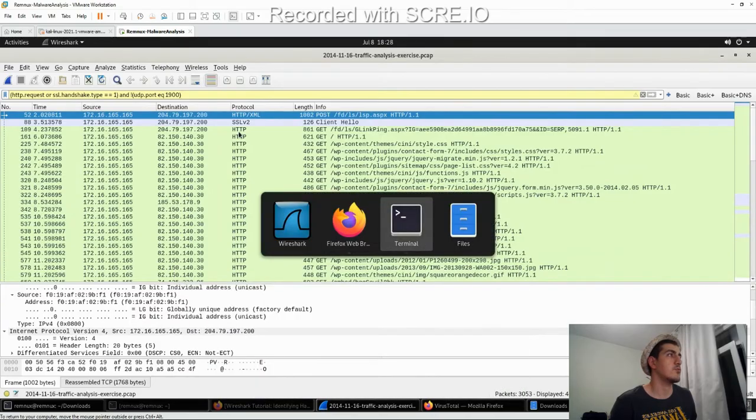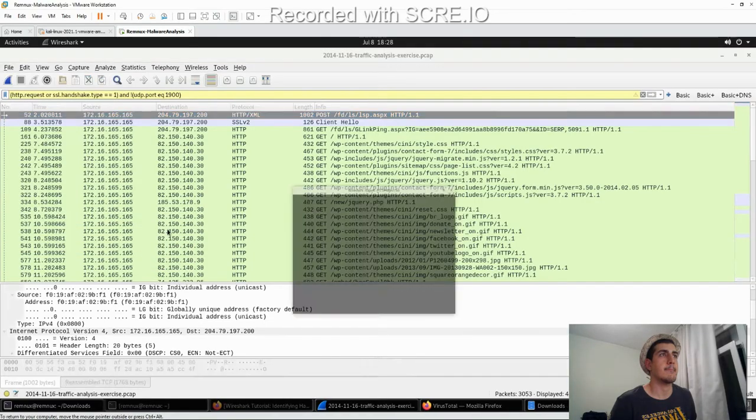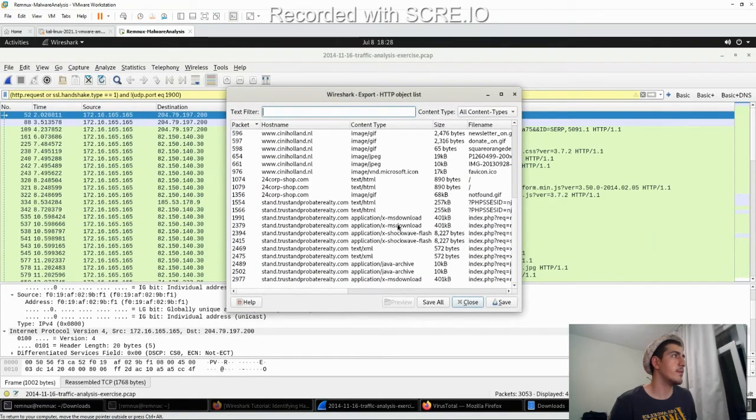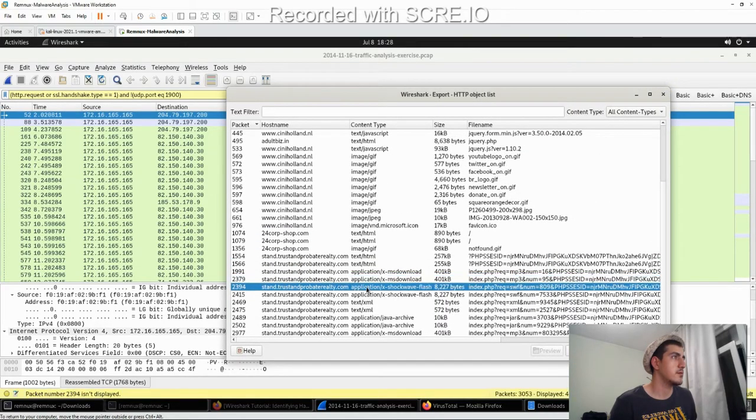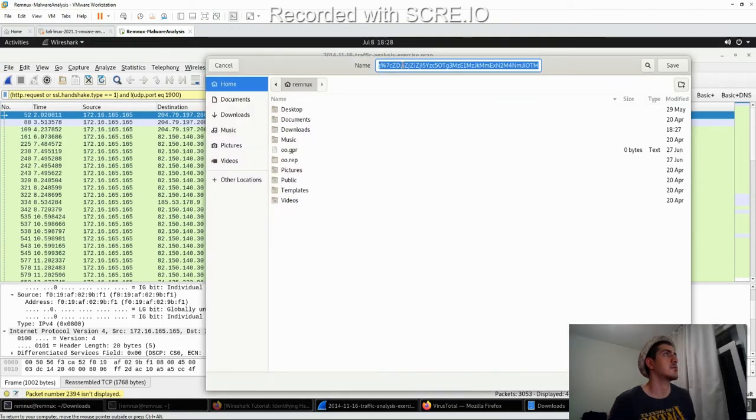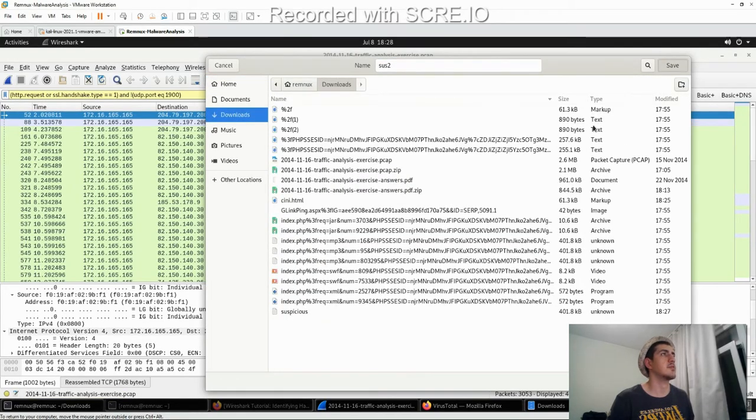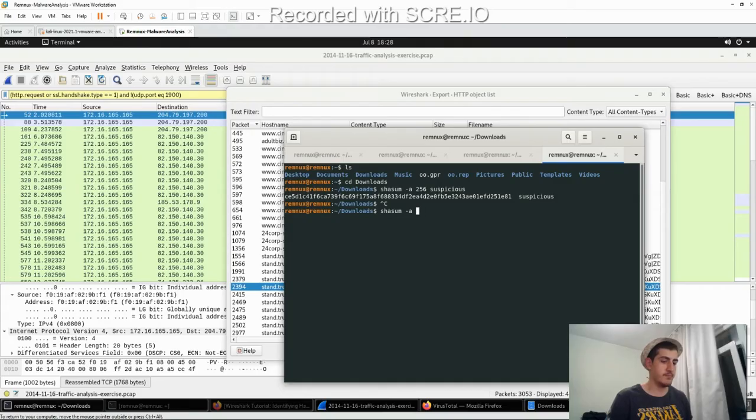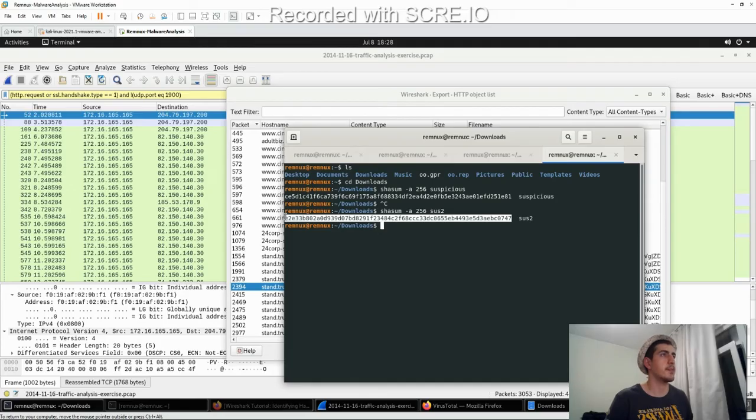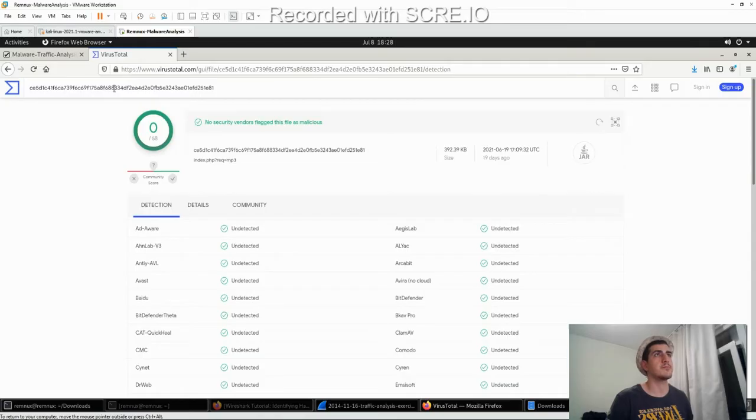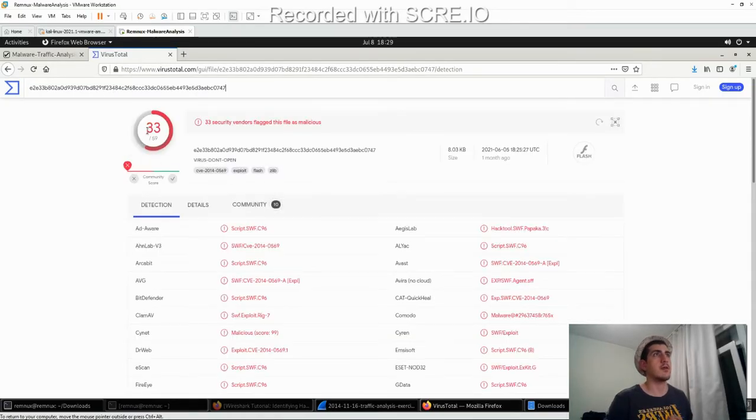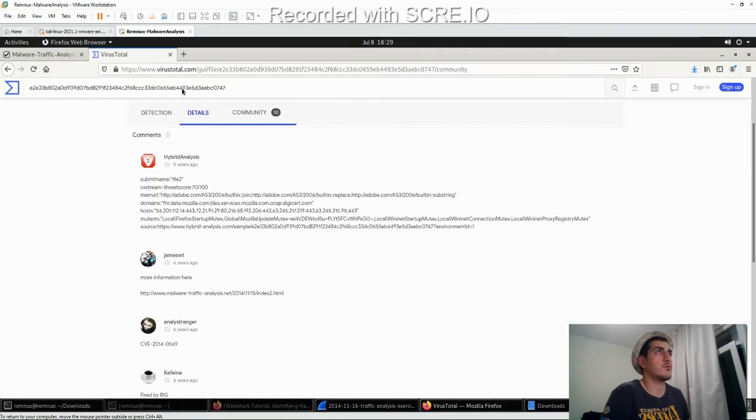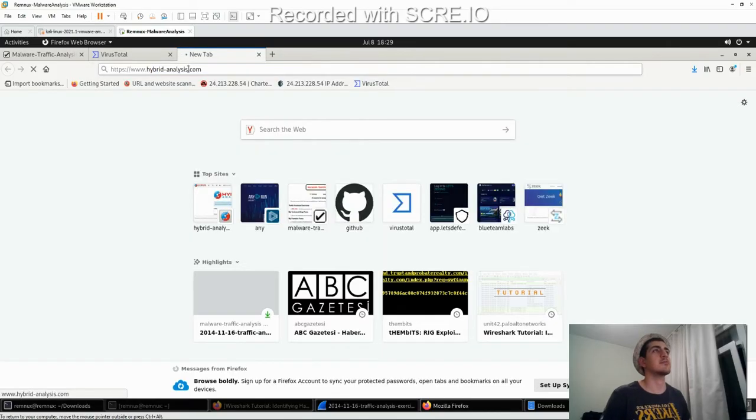Let's move on to the second one. Let's look at the ShockWave Flash. Name is SWF2. Downloads. All right. This is a good indicator. We can ask hybrid analysis about it.